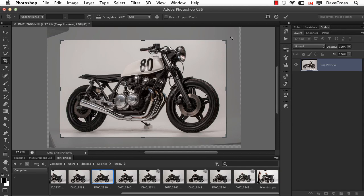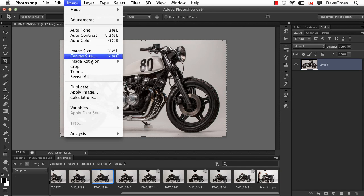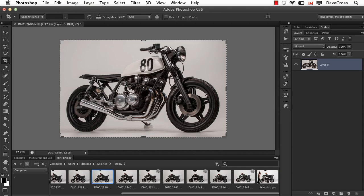A couple of other important notes about the crop tool. By default, notice it says delete crop pixels and that's unchecked. That means when I hit enter to crop, it's not really fully cropped because I can always go back and choose reveal all and then get everything back again. So that's one important thing that does that by default.